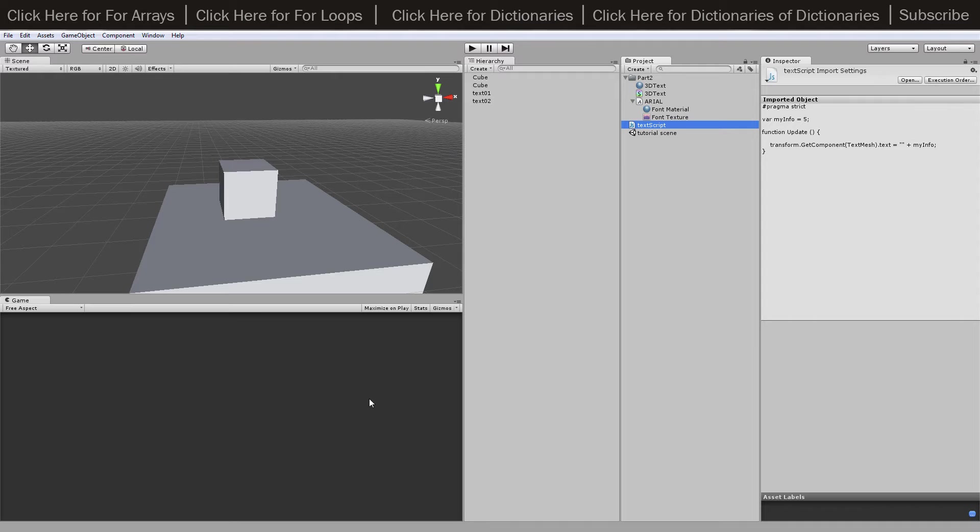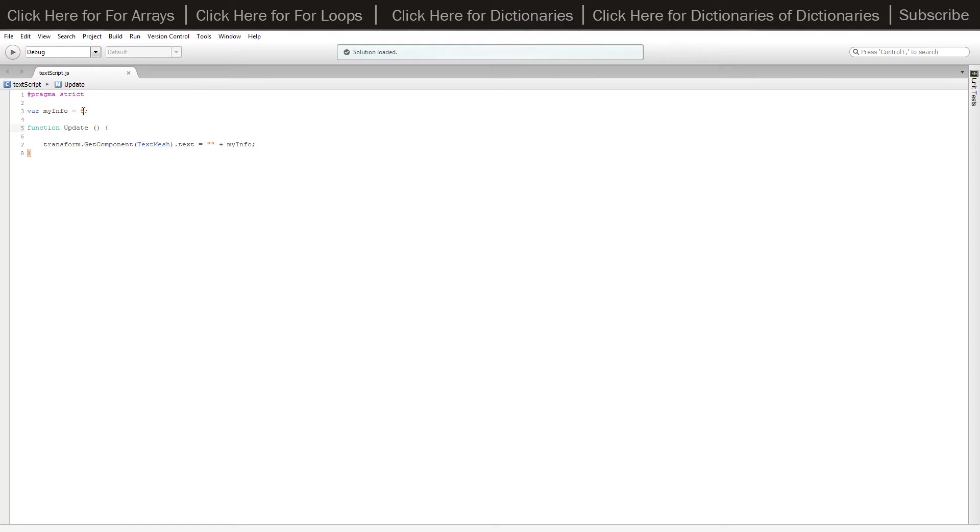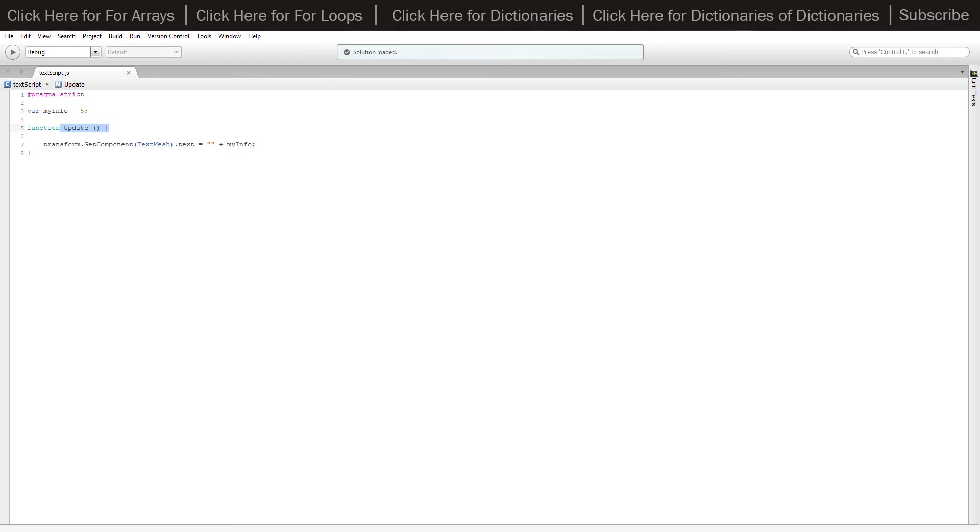Then there's just a little bit of code that goes with it which is just a variable of myInfo which I've got set to anything at the moment. You can have it's a string or an integer or a float or whatever, because you convert it to a string to be able to use it as the text. Then inside the update function, so whenever this is changed it'll actually update instantly, we've got our transform.GetComponent TextMesh with a capital T, capital M so you can actually access the component.